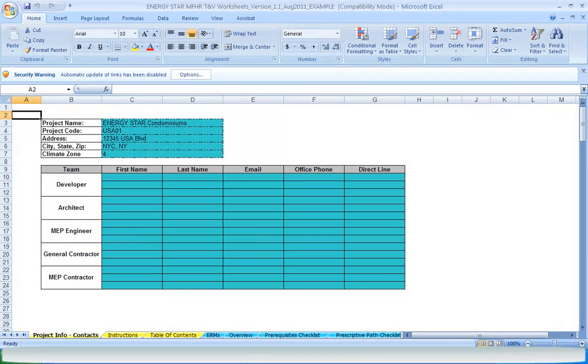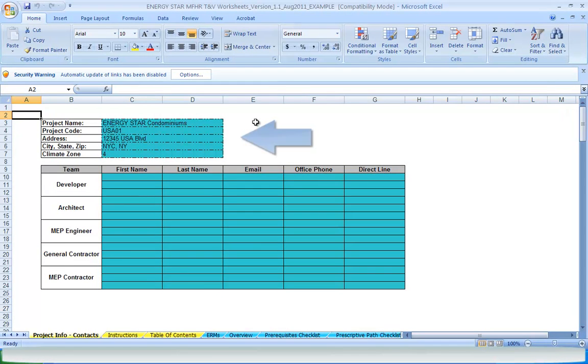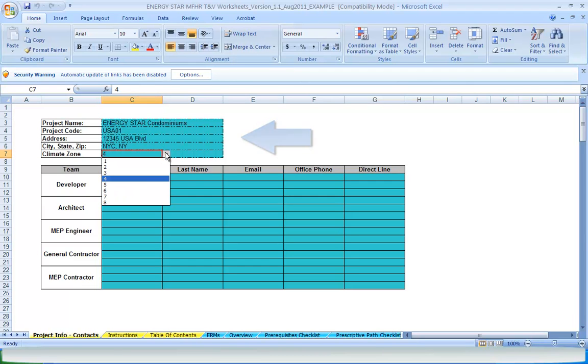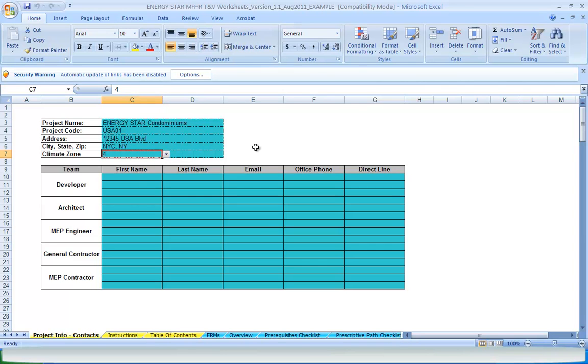The first step after opening the worksheets file is to fill out the Project Info tab. The basic information, such as project name and address, are linked throughout the worksheets to avoid the need to manually add it each time. Notice that the basic project information has already been filled out because we're actually looking at the example file.